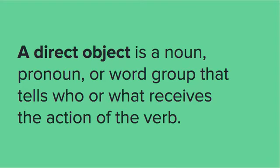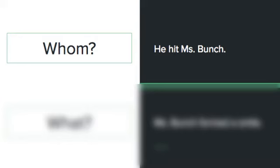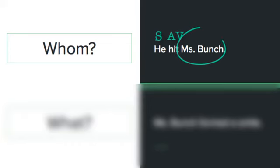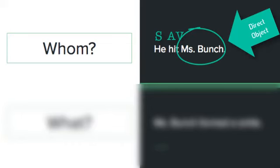Let's look at the two questions we ask to figure out if there's a direct object. One question we can ask is 'whom?' So in this sentence, 'he hit Miss Bunch' — he is the subject, hit is the action verb, and then he hit whom? Miss Bunch. So Miss Bunch is the direct object of this sentence.